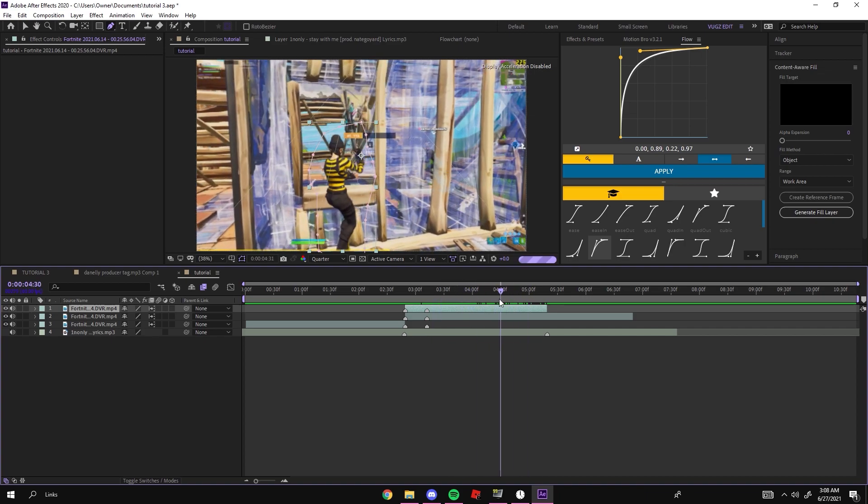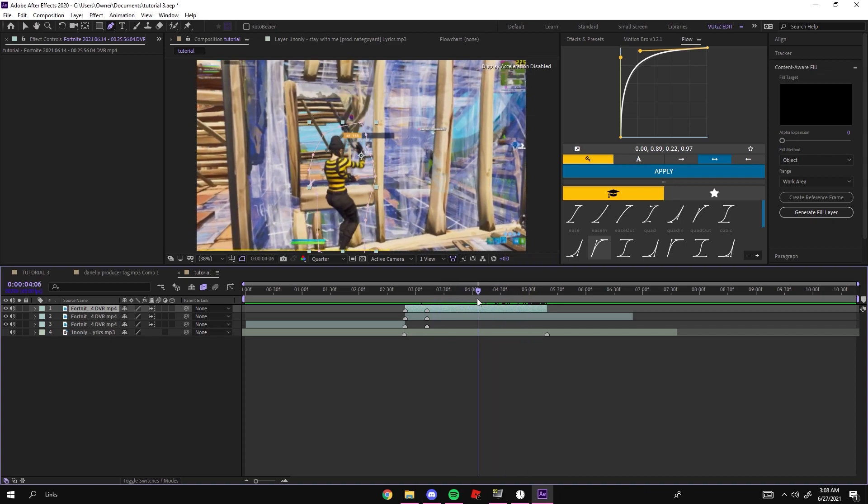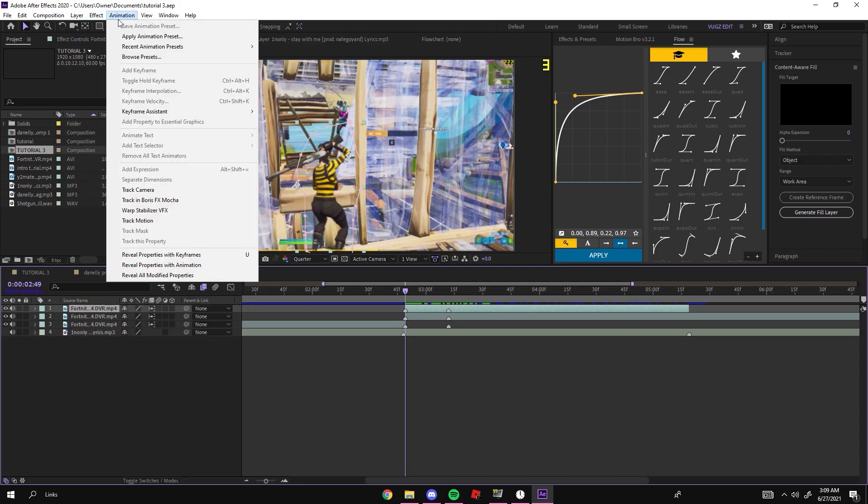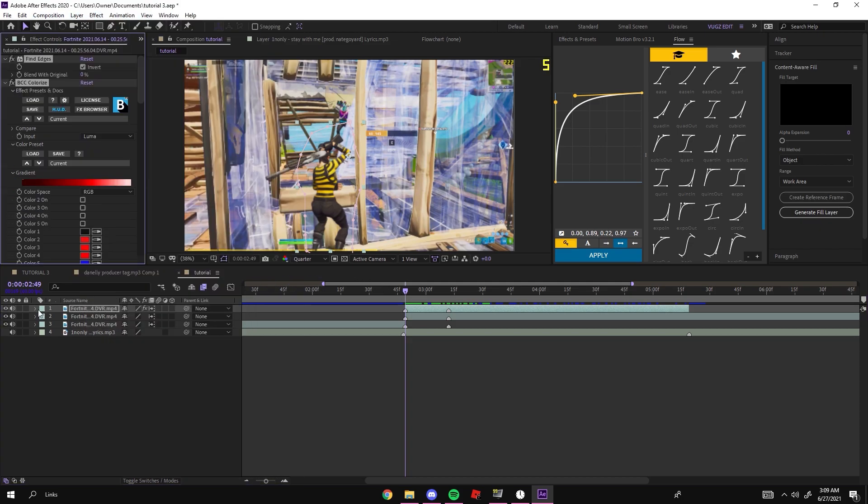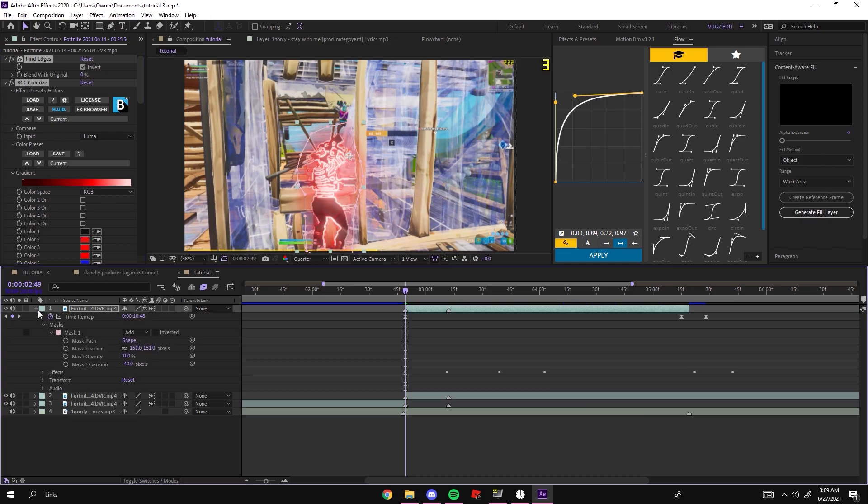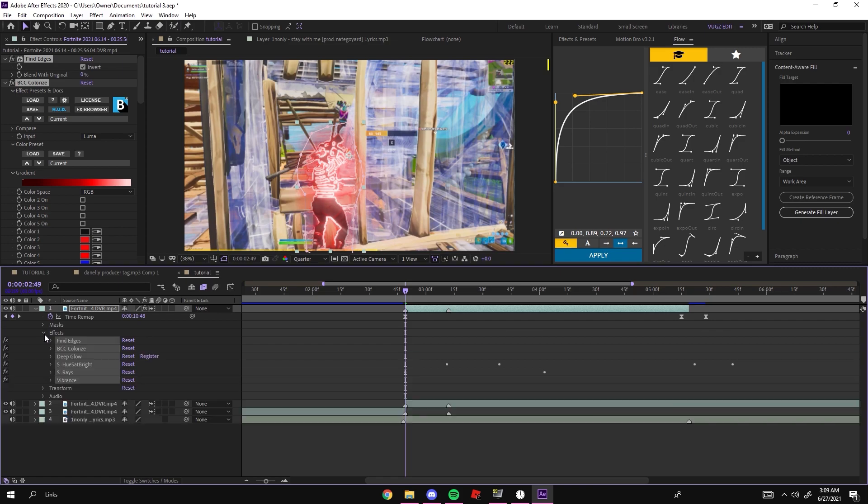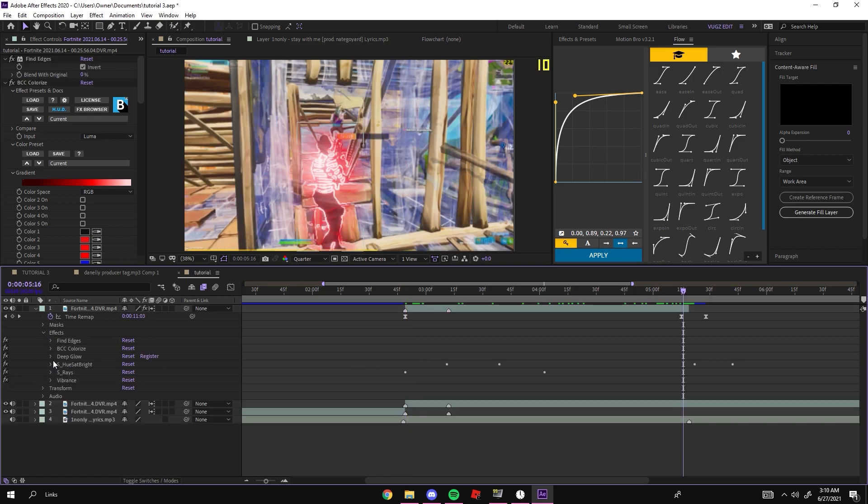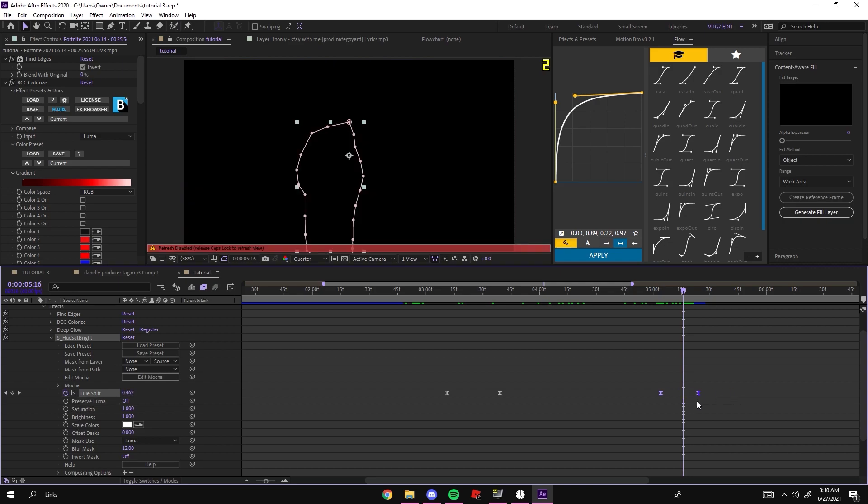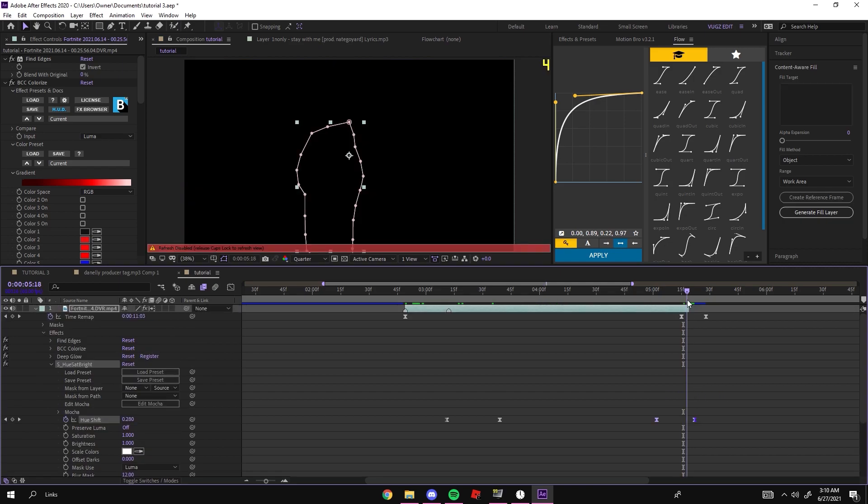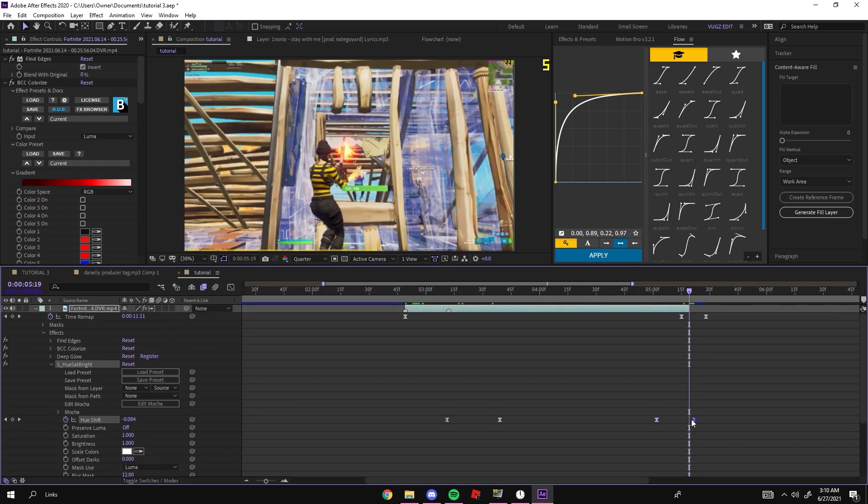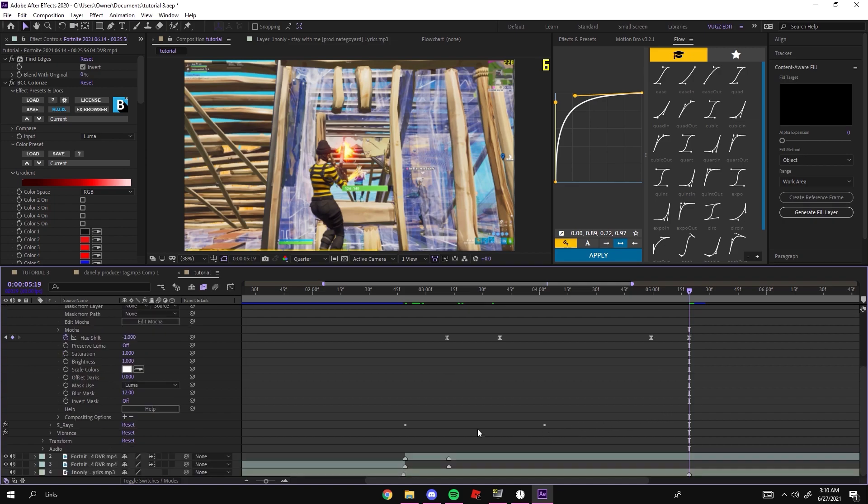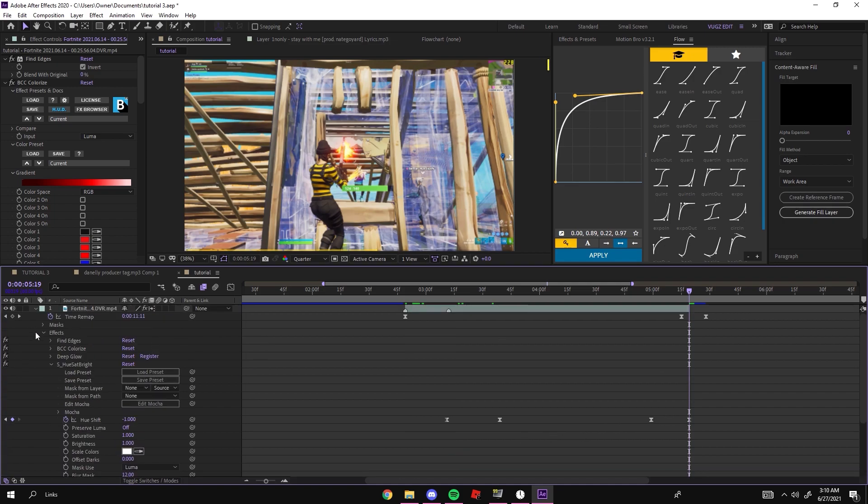Once you have your mask finished up on this top clip right here, you can go ahead and add my preset which I will of course leave in the description. Now once you add my preset you'll see that the effect is already there, but you might have to move around some keyframes. These two keyframes right here are supposed to be at the end of your mask, so just move them over just like that. Just make sure your hue saturation brightness is right where I told you.